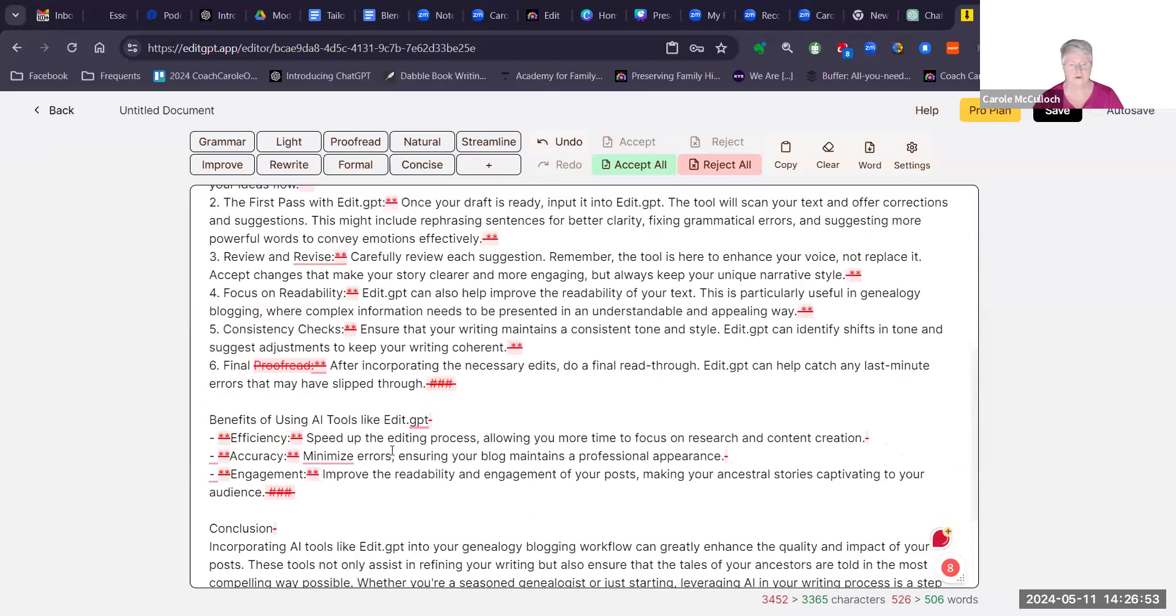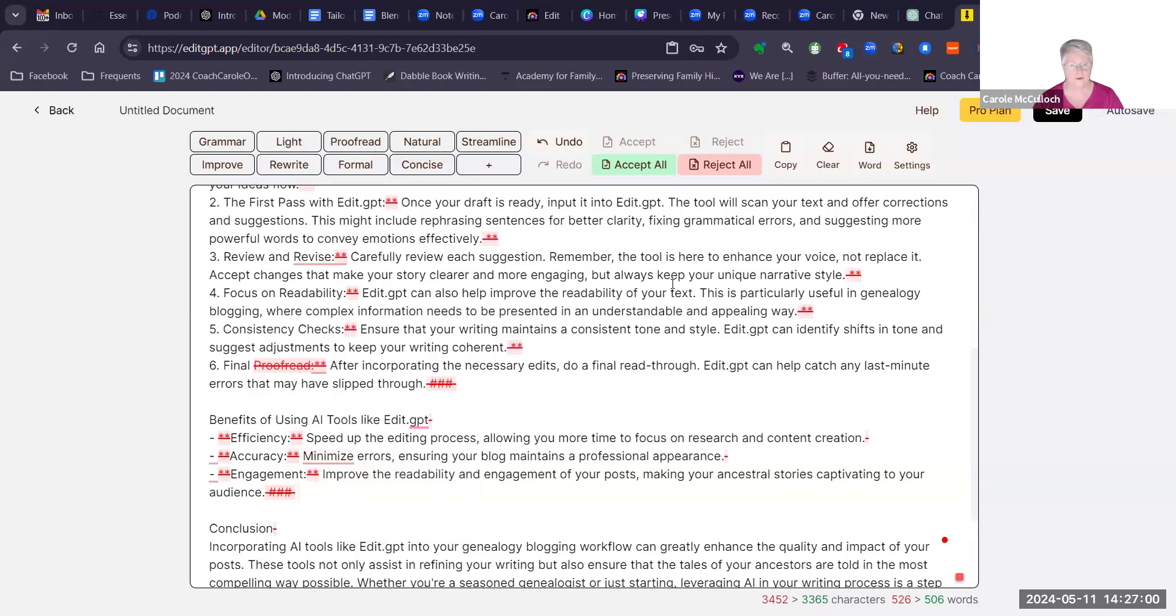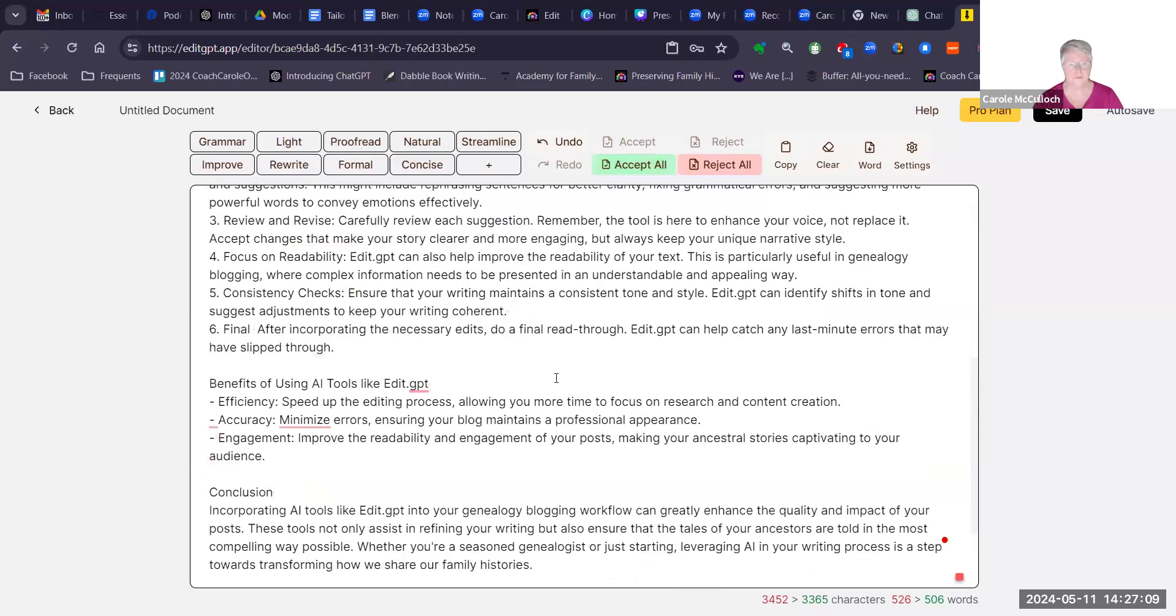So I can individually check these and take them out. If I'm happy with all of it, I would simply accept all. If I wasn't happy, I would reject all. So for the moment, I'll accept all.